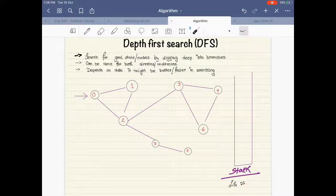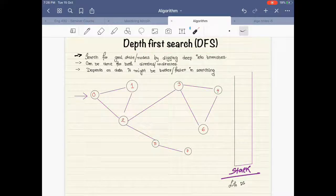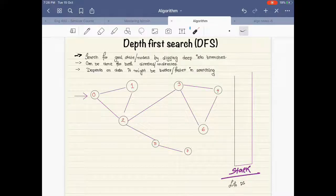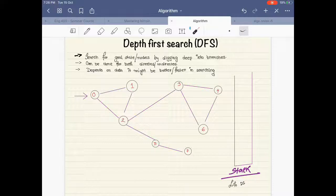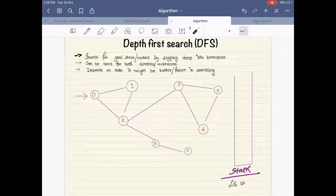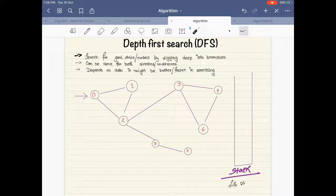Hey guys, welcome back to another video. Today we're going to be discussing Depth First Search. From the name you can guess that it's a searching algorithm, so we'll be looking at the simulation and the algorithm of DFS. But first, what is DFS?